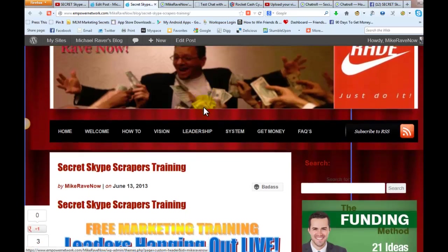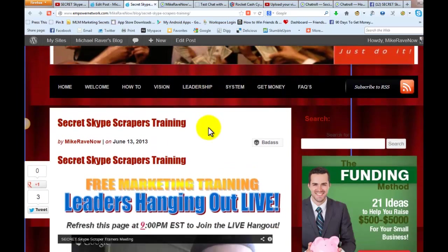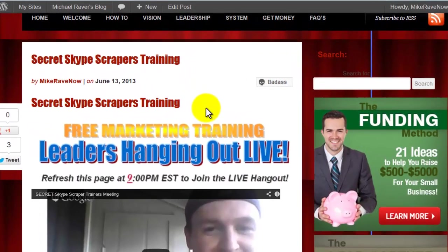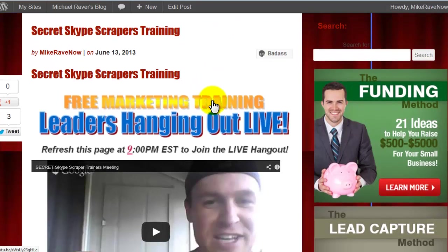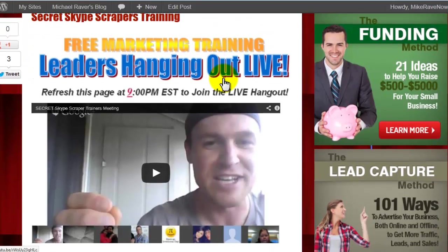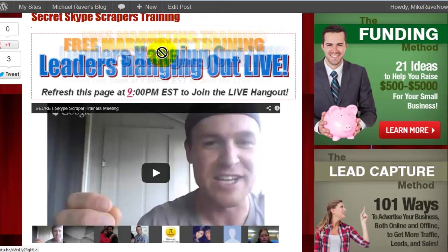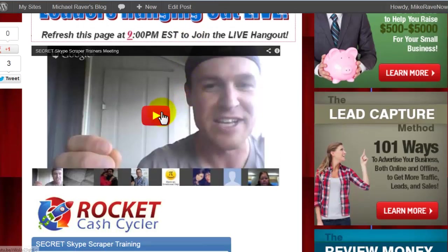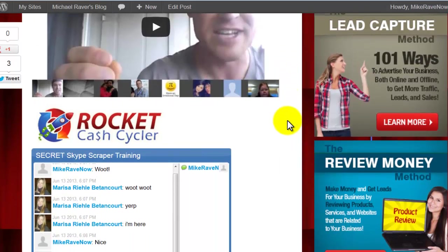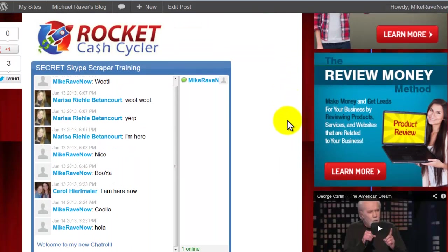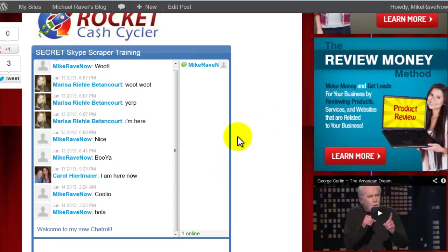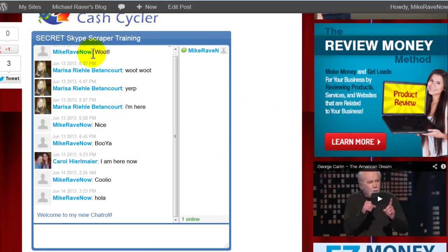What it does, basically, is you can see here — I've got my blog here, Secret Skype Scrapers Training, or SST, because it's a secret. You can post this little picture here, which actually is just an image that I made, as well as a video. We did a specific hangout. I'm going to show you how to do a video specifically. This is the chat roll, which you can see here. I named it Secret Skype Scraper Training, so that is the specific chat roll that it's called.